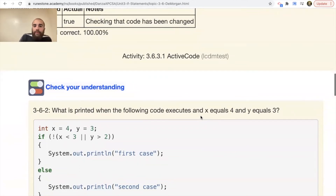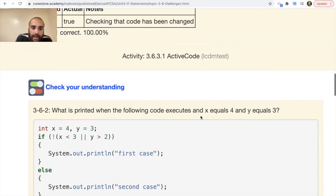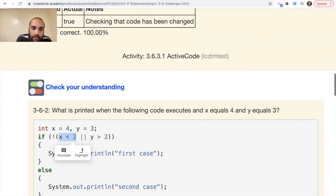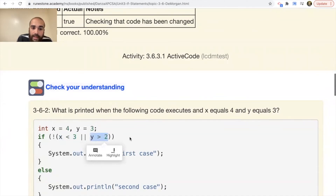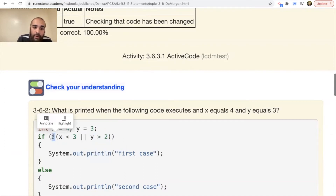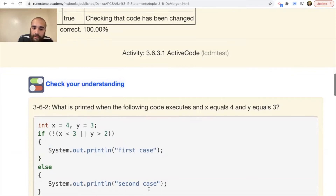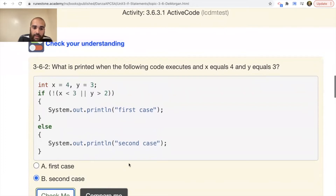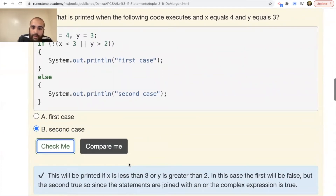What is printed when the following code executes with x=4 and y=3? Looking at this: is 4 less than 3? Not true. There's an exclamation point out in front, which makes it false. Since that runs false, it doesn't run the first line — it skips it, moves to the else, and prints 'second case.' The answer is true; 'second case' will be printed if x is less than 3 OR y is greater than 2.